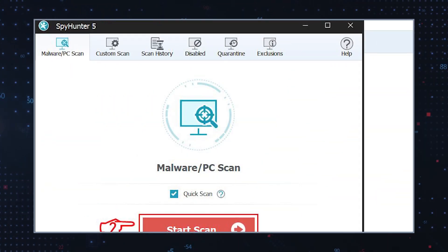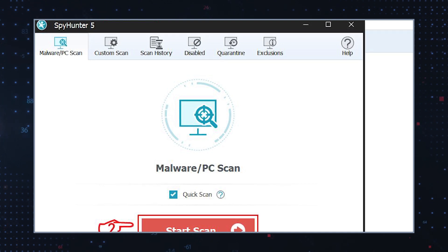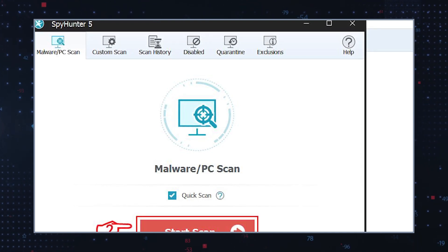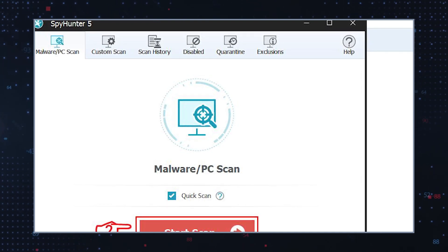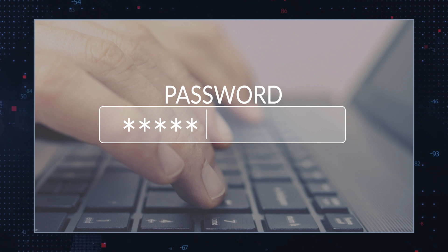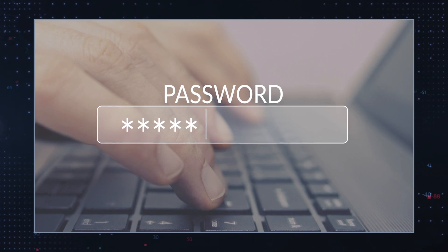Use a reliable anti-malware program. Run a full system scan with a reputable antivirus or anti-malware program to ensure no remaining malware or adware on your system. Change passwords. If you suspect any accounts have been compromised, change your passwords to enhance security. Remember that prevention is key to avoiding browser hijackers and similar threats.